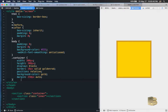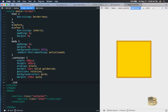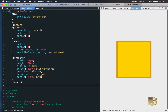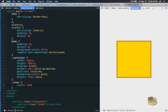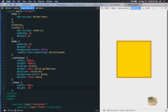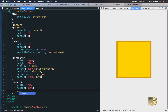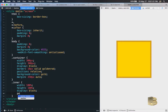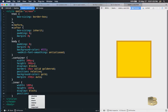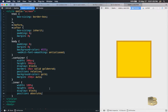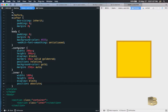Now let's work on the inner class. We'll give it a width of 100% and height of 100% so it takes up all the space inside the container. It will also have display block.